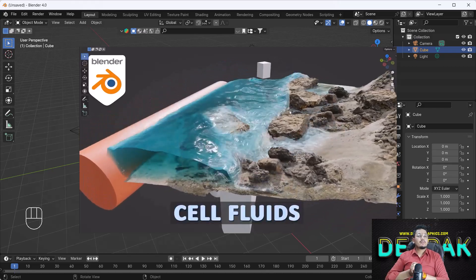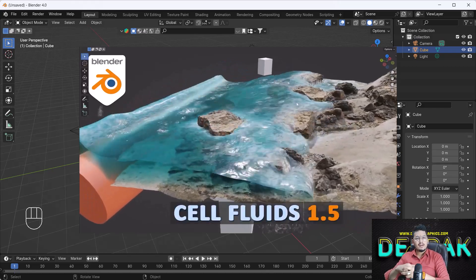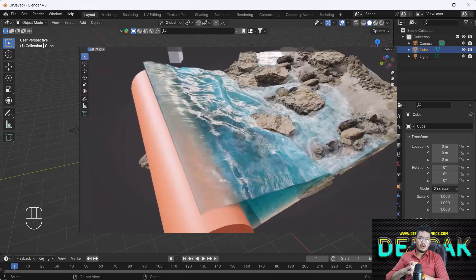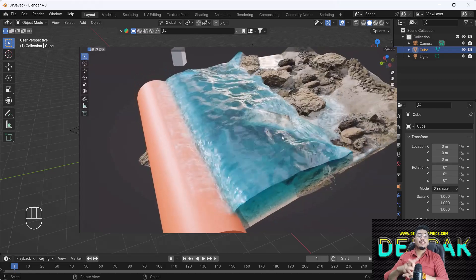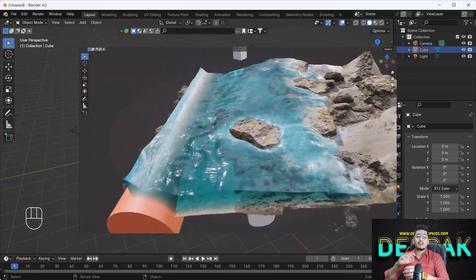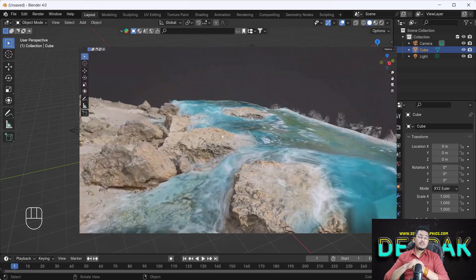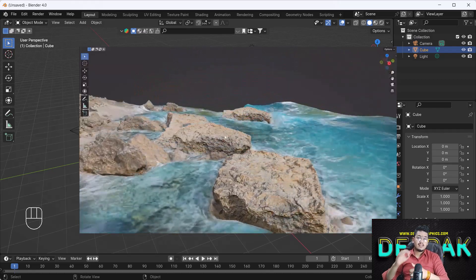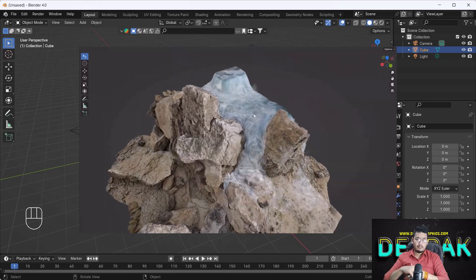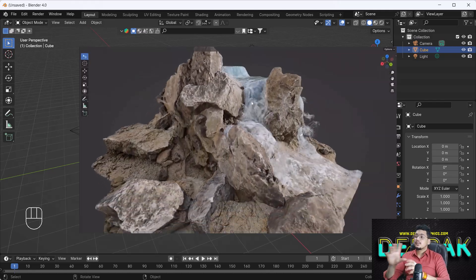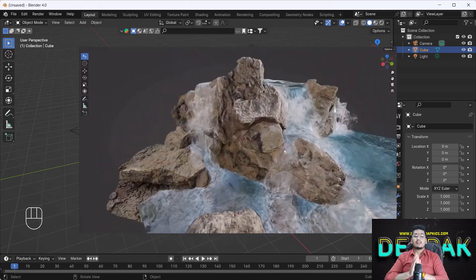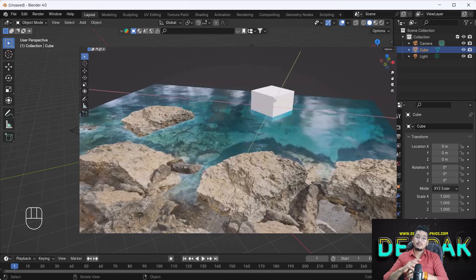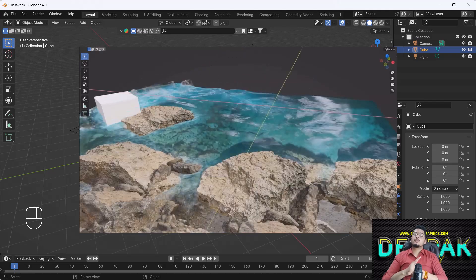Hello everyone, welcome to my YouTube channel. I hope you guys are doing great. Today's video we are going to talk about how we can create a realistic and real-time fluid simulation using the cool add-on called Self Fluid. In this video I'm going to talk about how you can use that add-on — it's a very easy and cool trick, so I thought I should share it with you guys.